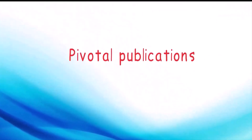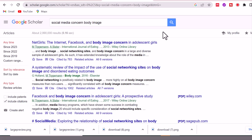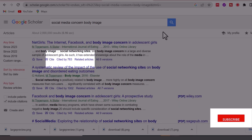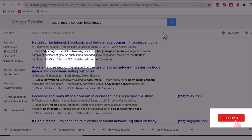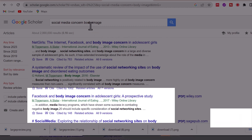Number four: pivotal publications. Are there any influential theories or studies that changed the direction of the field? Take a look at this article and its citation count. It was published over a decade ago and focused on mass media, which was era-appropriate. Could this be of any use? Now what about this article?